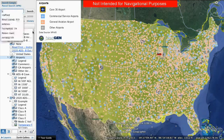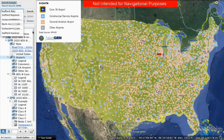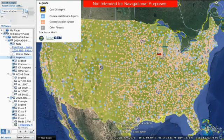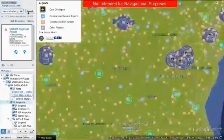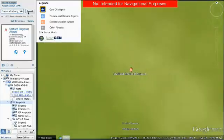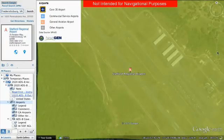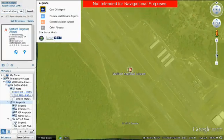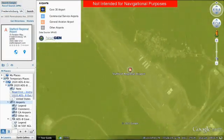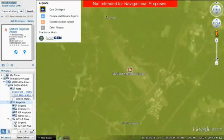Now, let's narrow your search by entering the airport name or code of your home airport. Is your airport in or near ADS-B airspace? Zoom out for a wider view or enter the other airports where you fly.